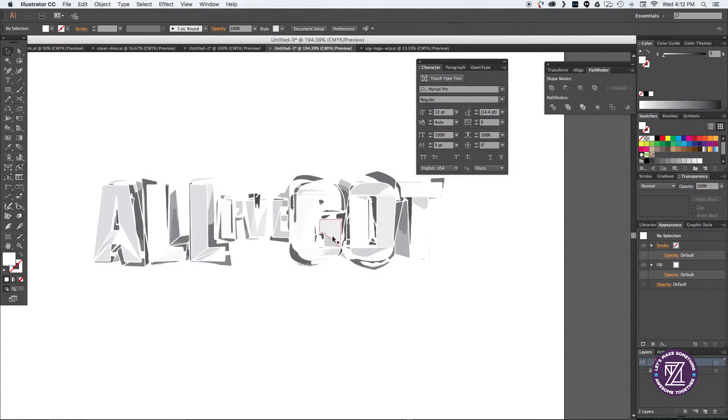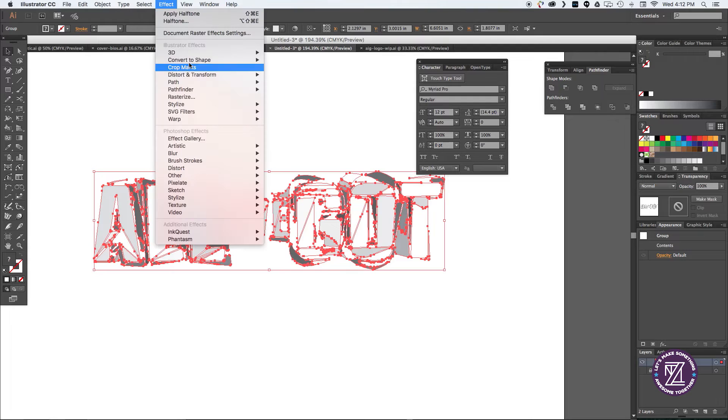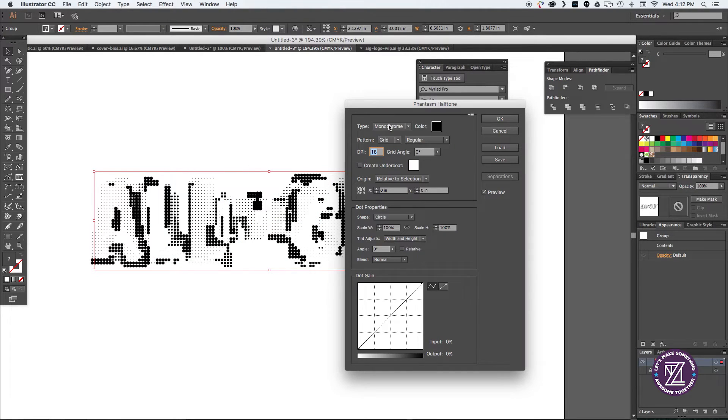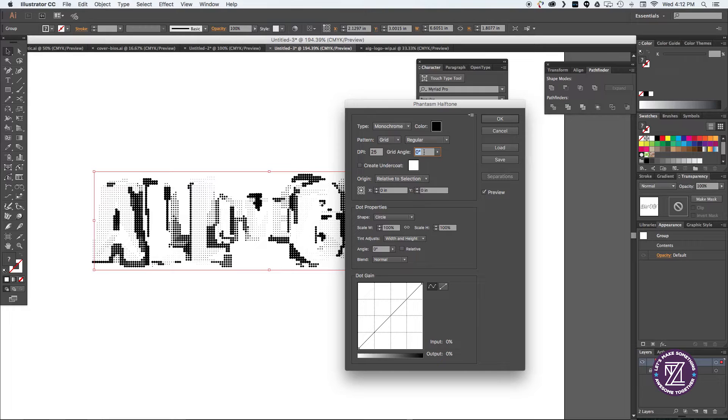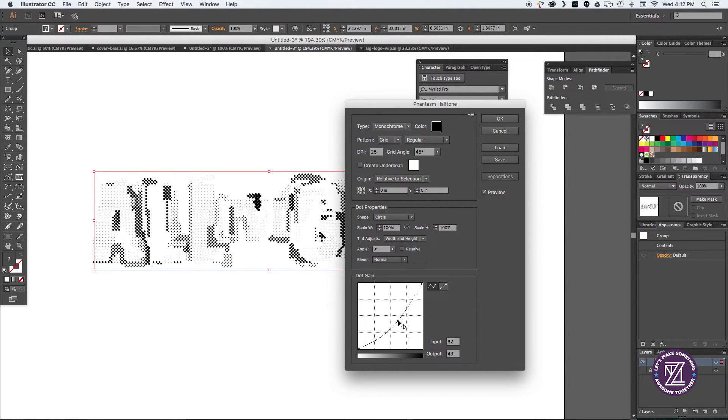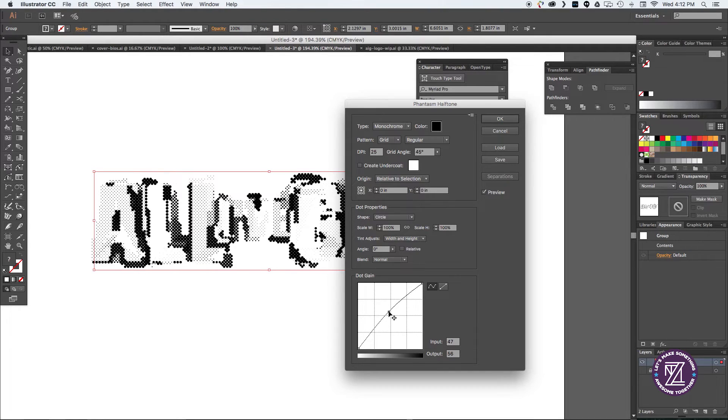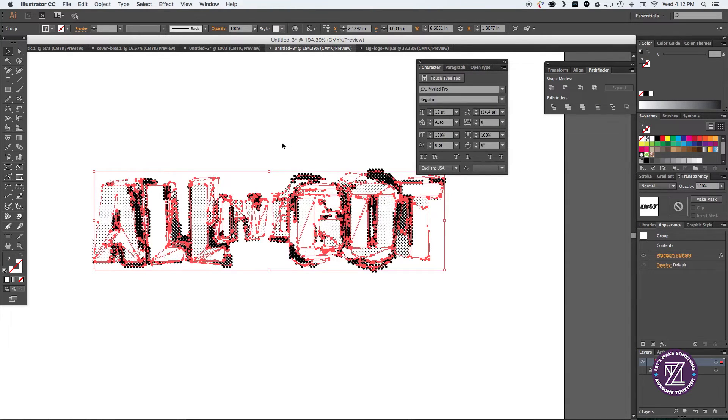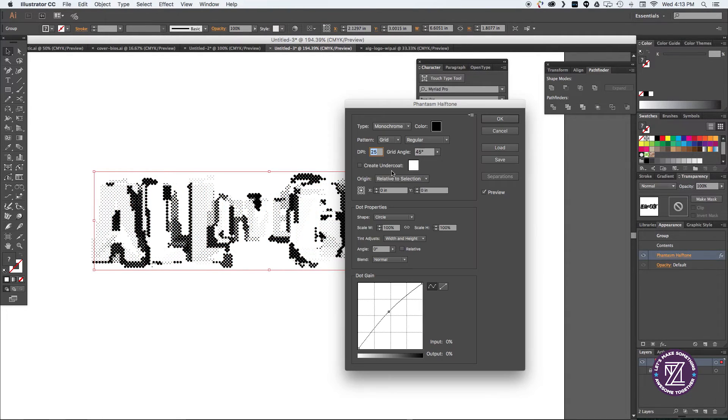So go ahead and select your text and we're using the plugin called Phantasm to generate a halftone from the grays. And the nice thing about this is once you generate the halftones you can kind of go back and tweak them if you're not happy with what you've done since it's just a plugin.